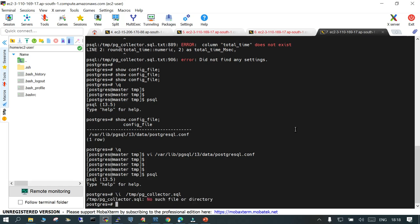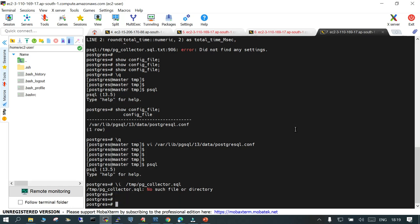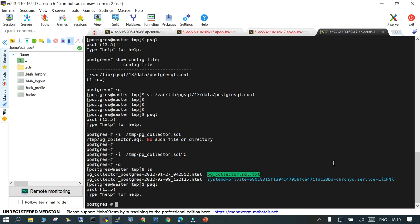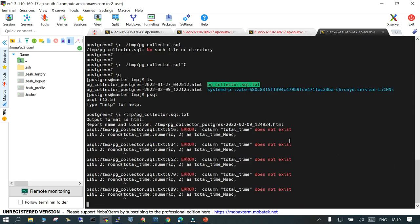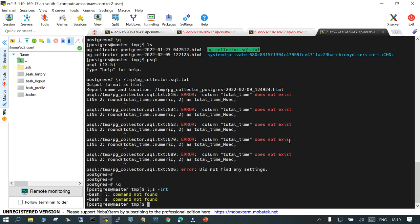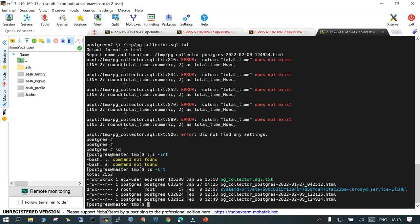It has a number of SQL commands inside it, and once you execute it, it is going to generate a file. This is the file. What I will do is run psql with the -i flag and provide the /tmp location. Once you execute it, it runs like this and you will see a generated output file in the format pg_collector.html. I have already transferred it from the PostgreSQL instance on an EC2 instance to my local system.